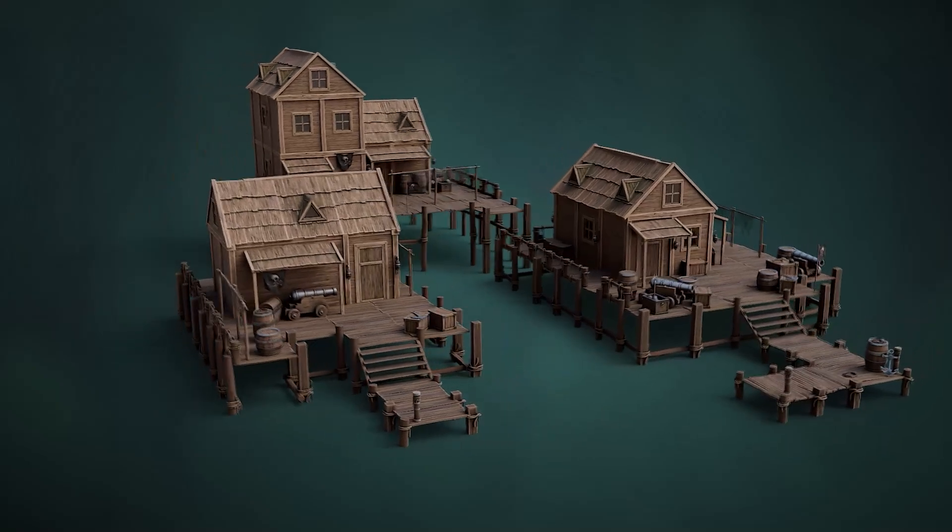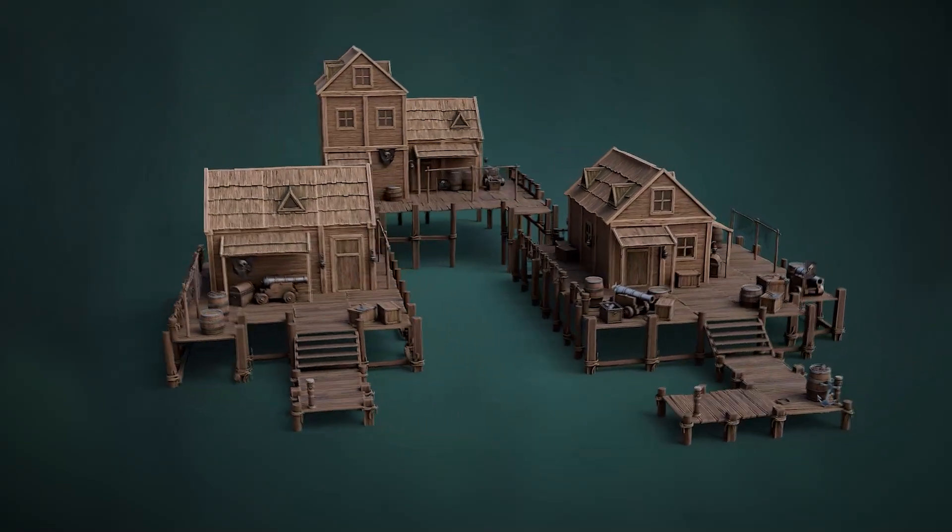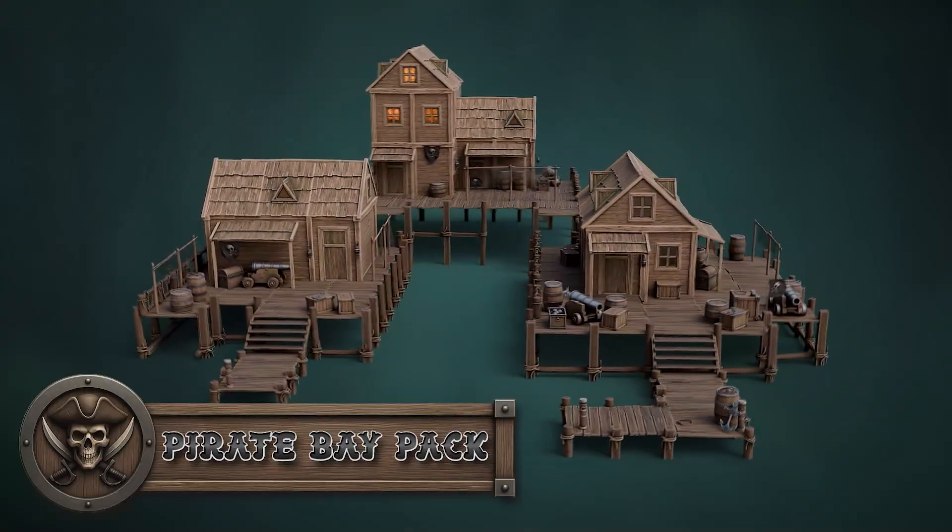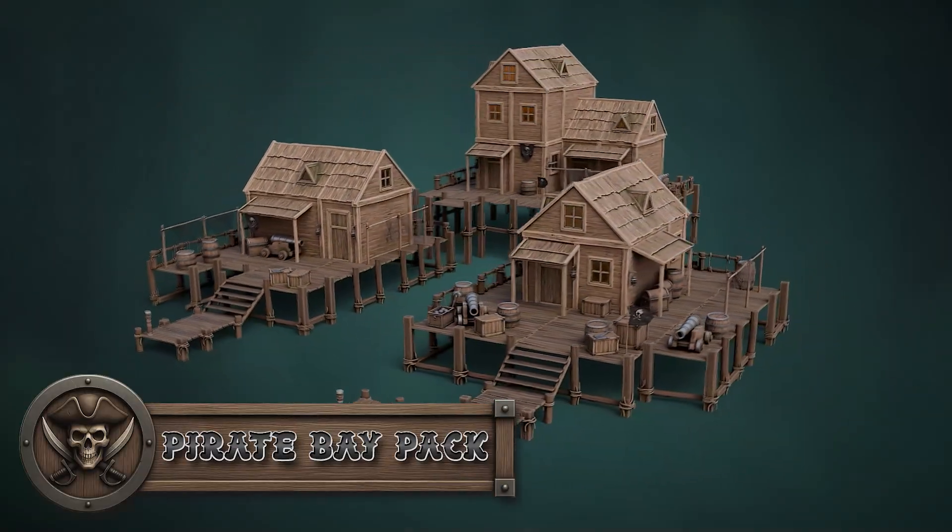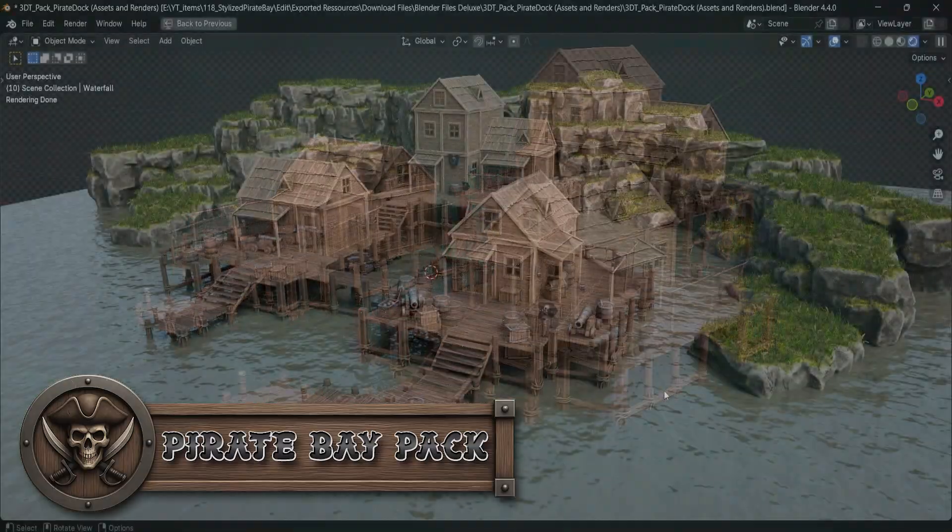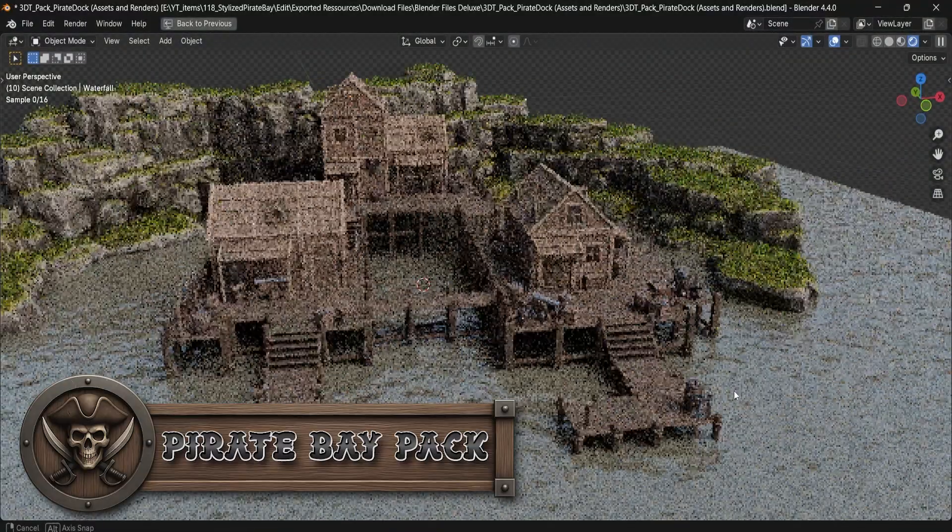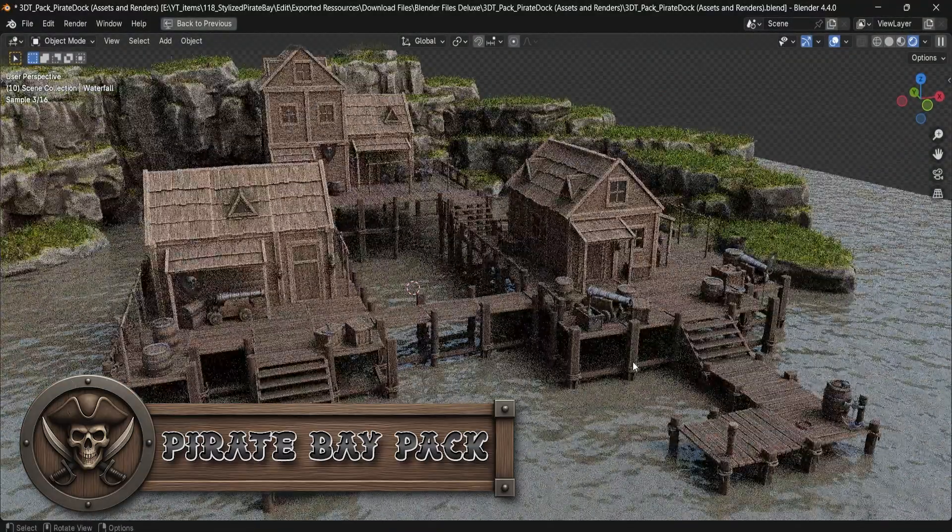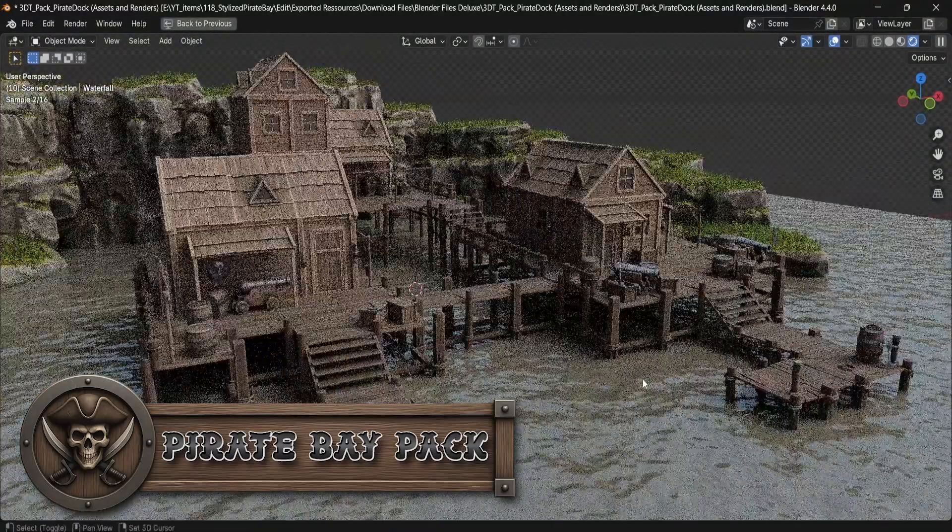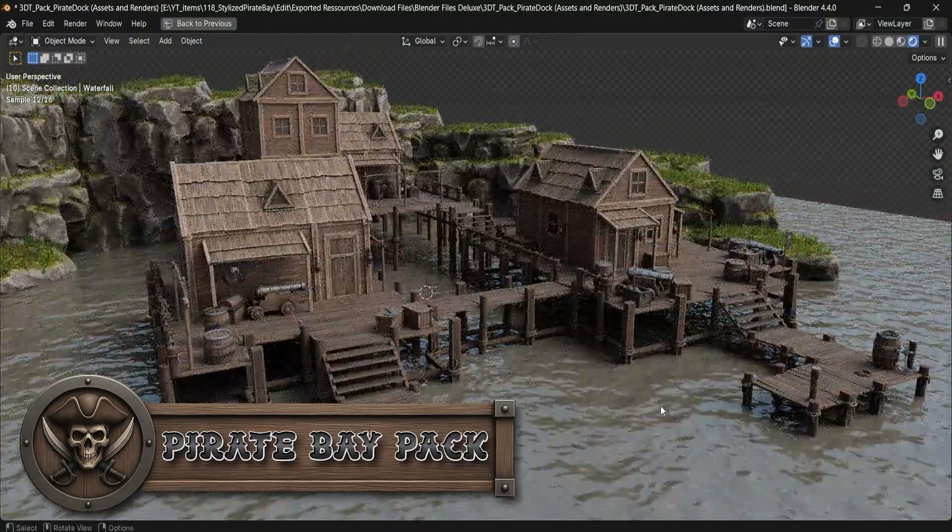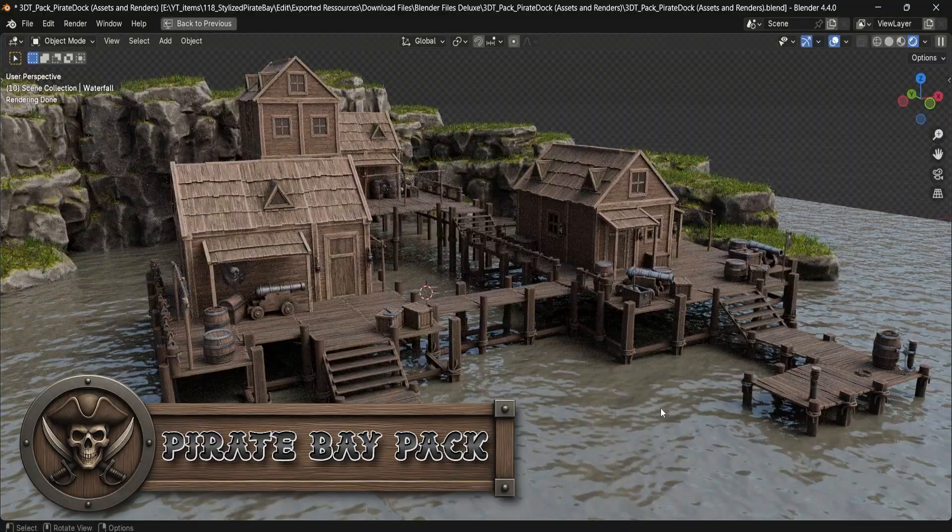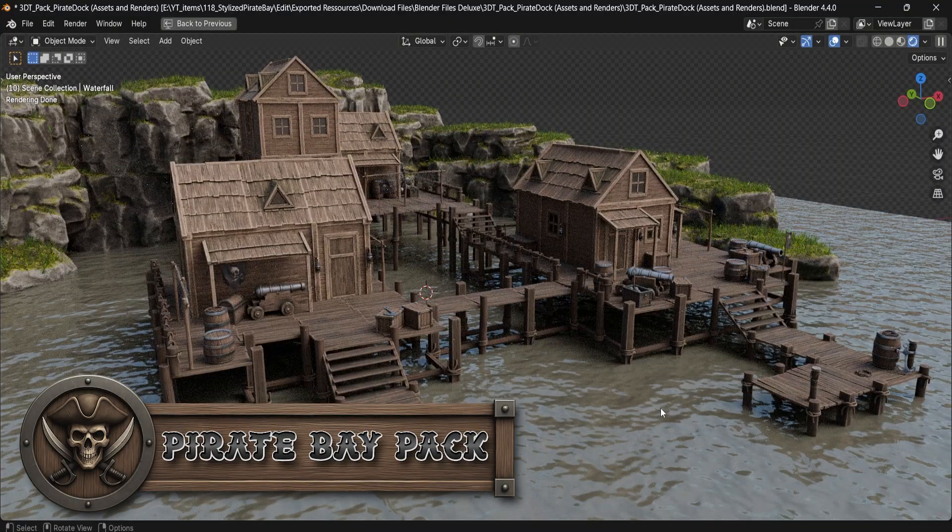Need to build a moody pirate bay or bustling dockside village? With over 50 modular assets, this pack drops you right into the heart of a stylized sea-town world, ready to be explored, built, and brought to life.